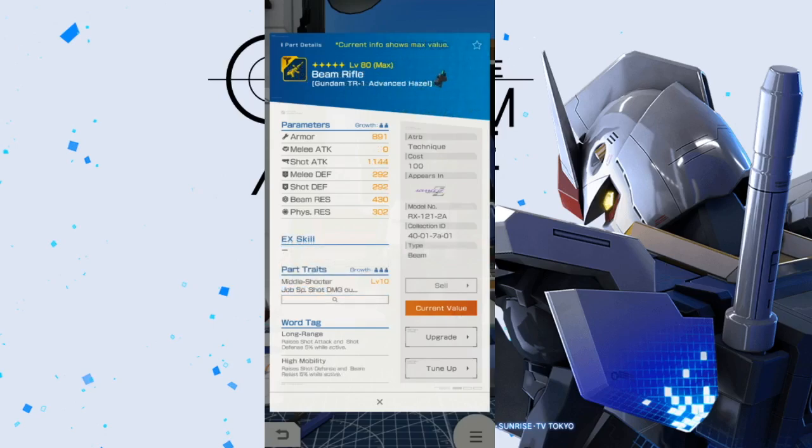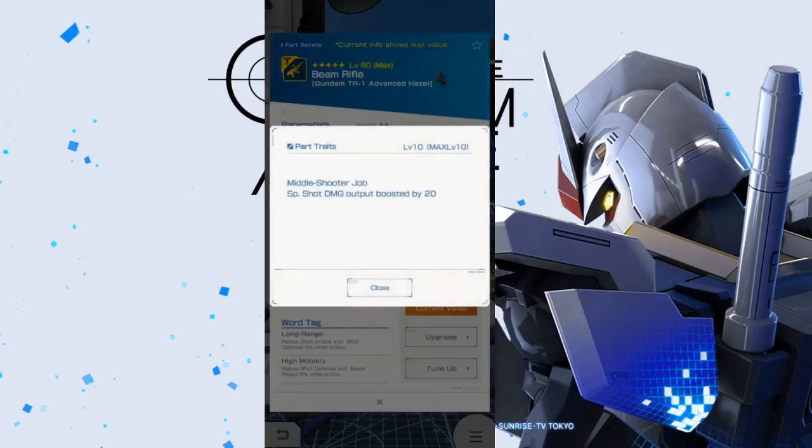And next we have is the beam rifle. So, yeah, not good shot attack. Everything else is pretty meh. Middle shooter job. Special shot damage. Output boosted by 20. Yep, not good. Sorry.